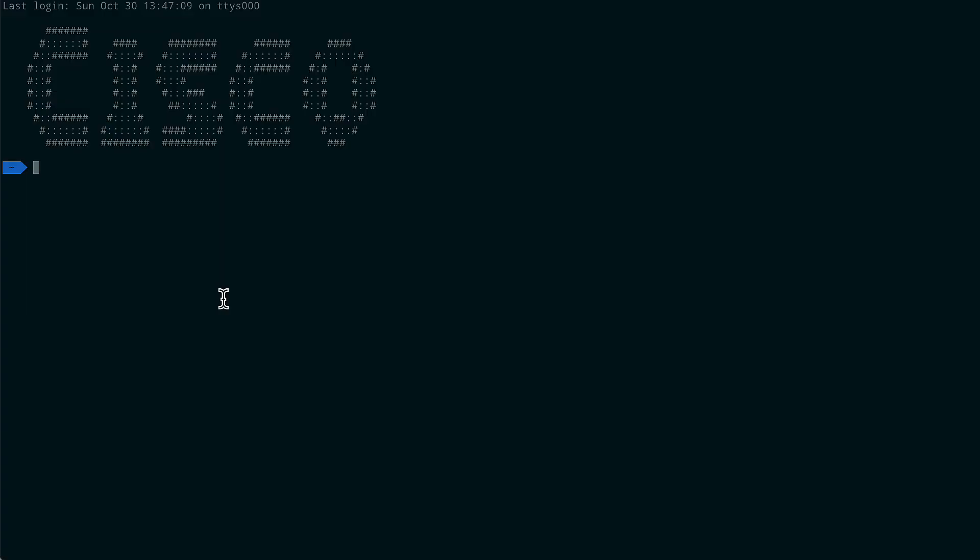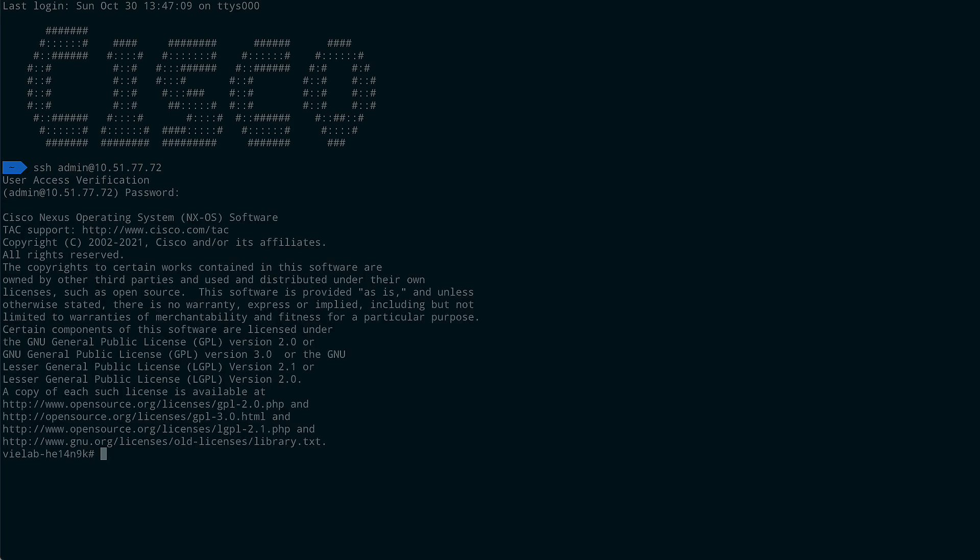Now the first thing we will have to do is we will have to login to our Nexus switch to verify our configuration. Intersight supports all Nexus 9000 switches, but we do need some configuration options set.